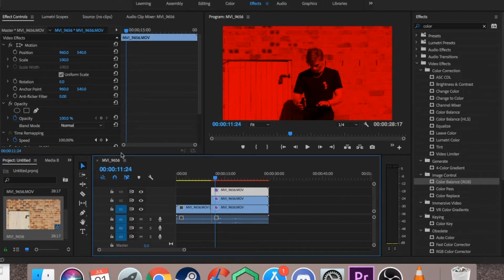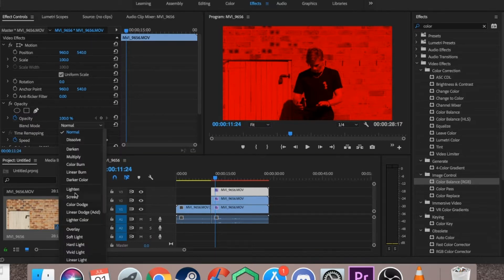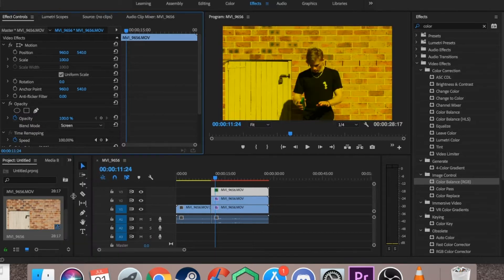So all you want to do is go to your opacity and then go to blend mode and change the blend mode to screen.